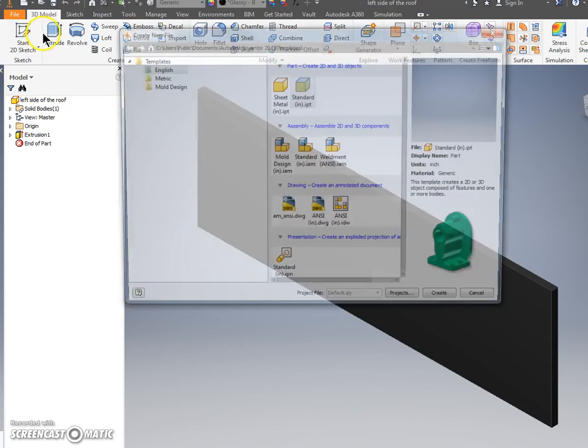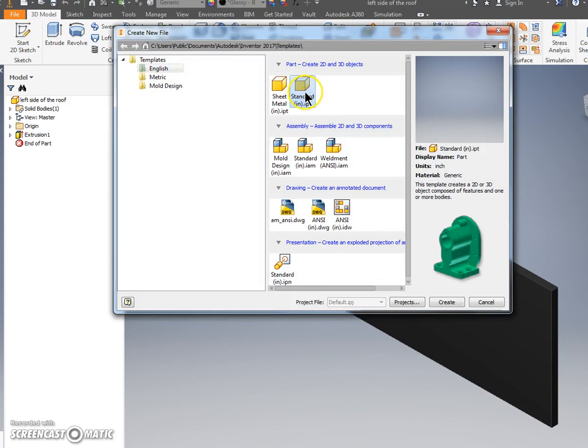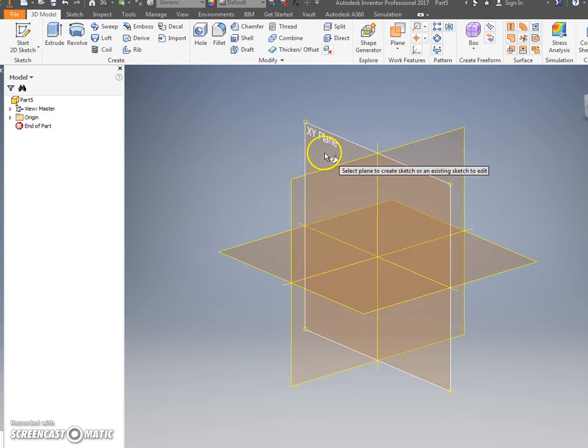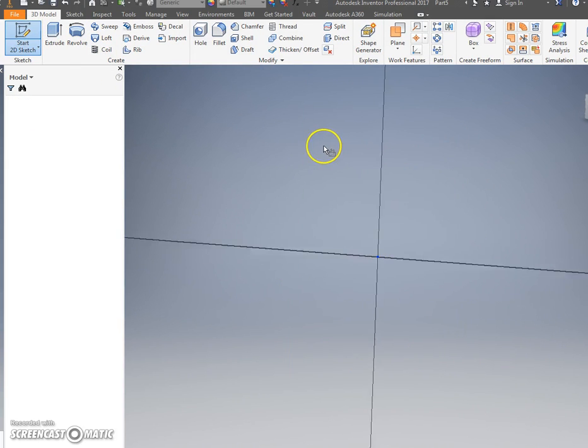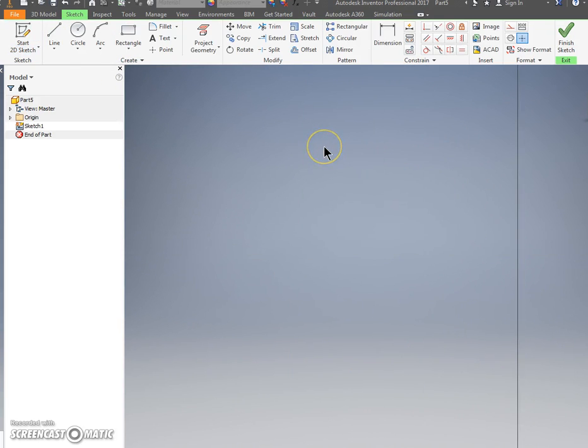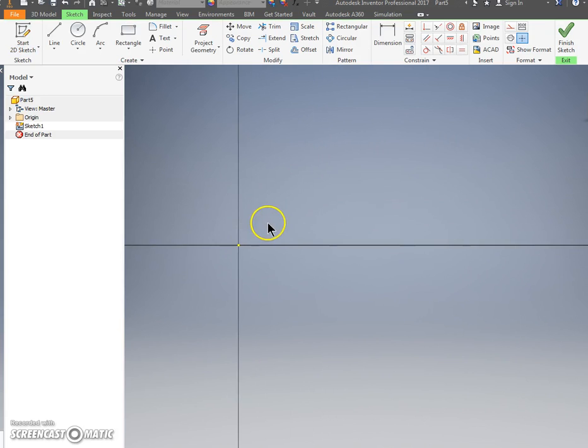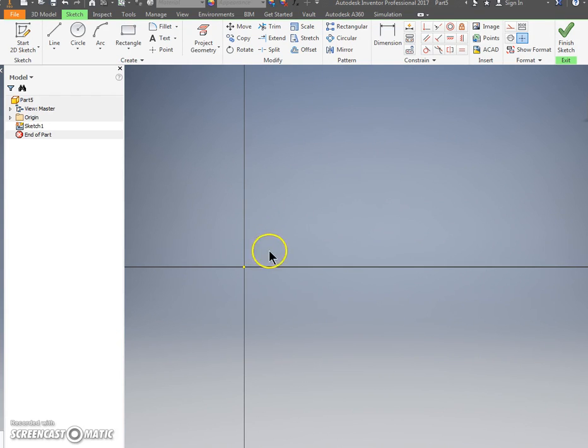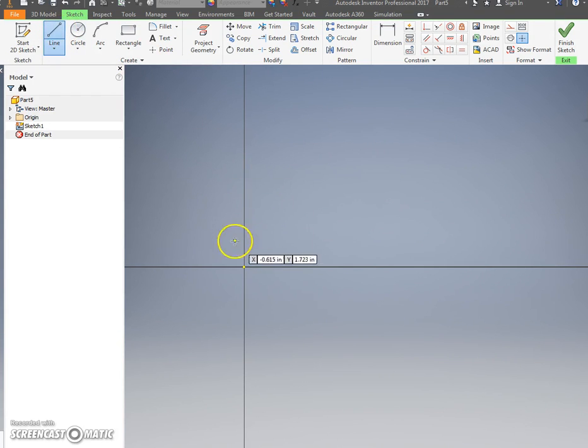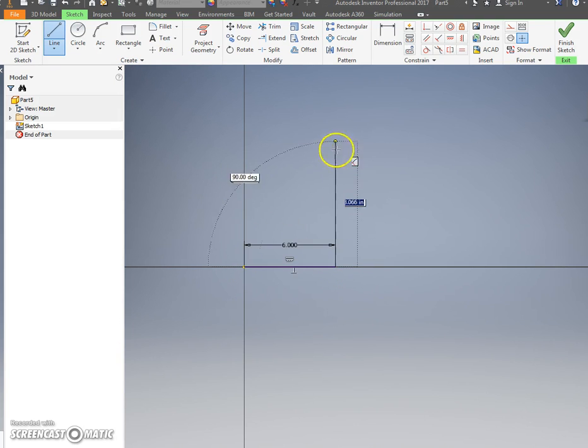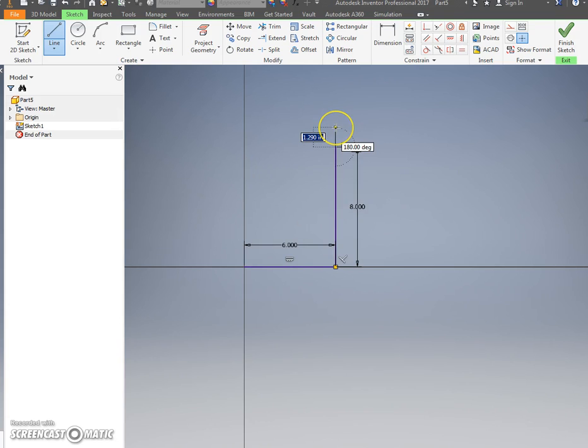File, new, standardin.ipt. Start 2D Sketch. Click XY Plane. We're going to do this one a little bit different because we have to. You're going to start off with drawing a line. You're going to click on the dot. You're going to go over six inches and up eight.